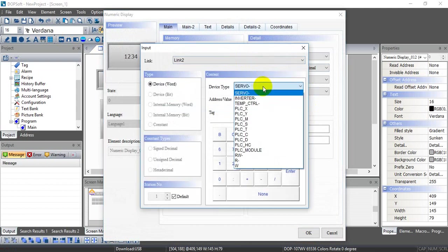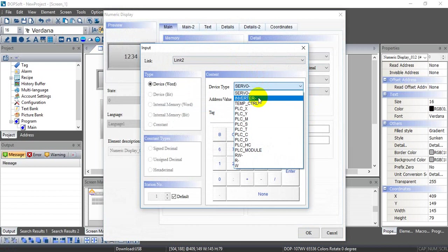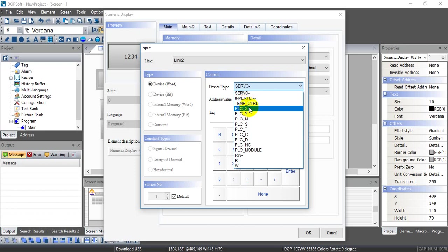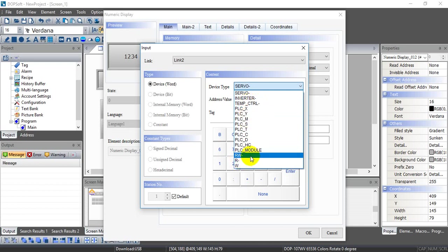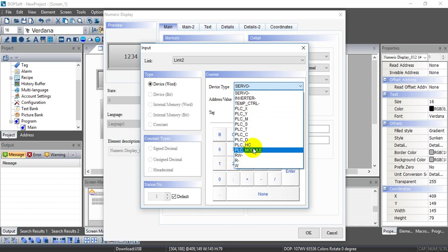Then for the numeric display - if you want to monitor or control the inverter, you can select this one and give the Modbus address as we mentioned in the previous page. And you can see we can also use this to control the PLC and even some standard Modbus devices.